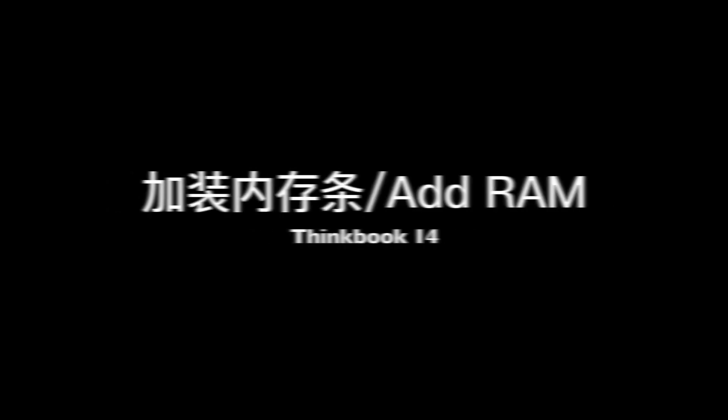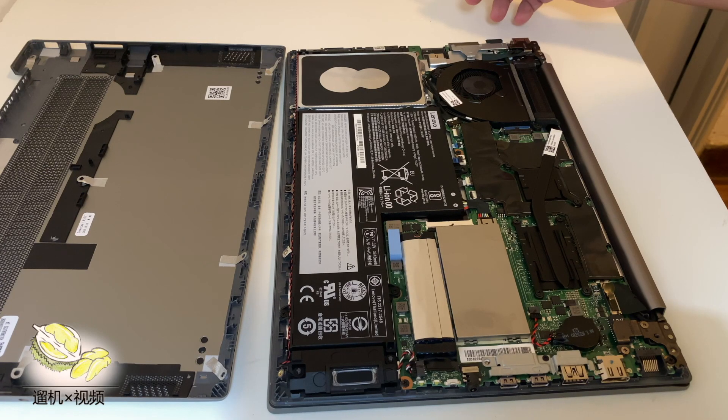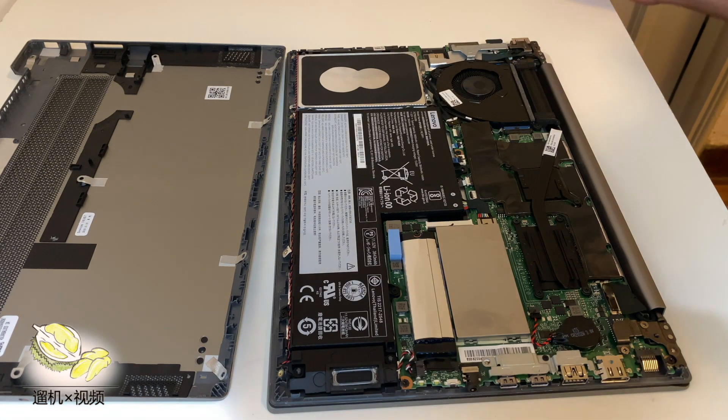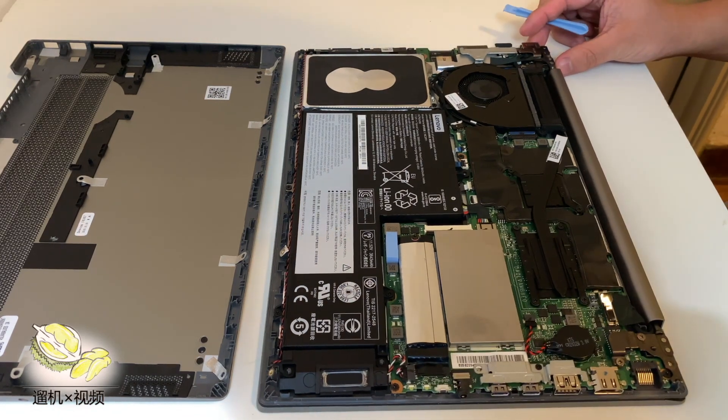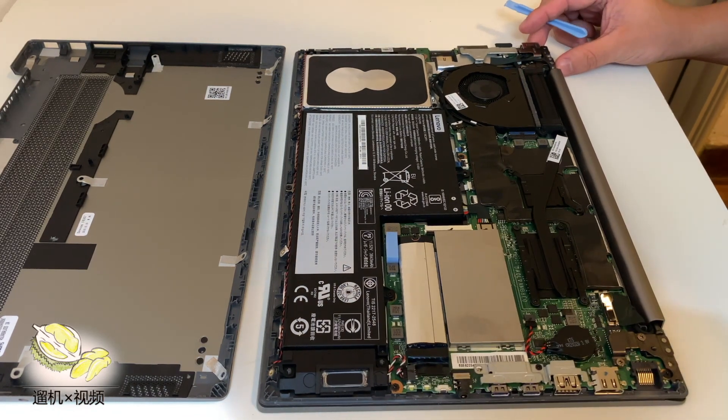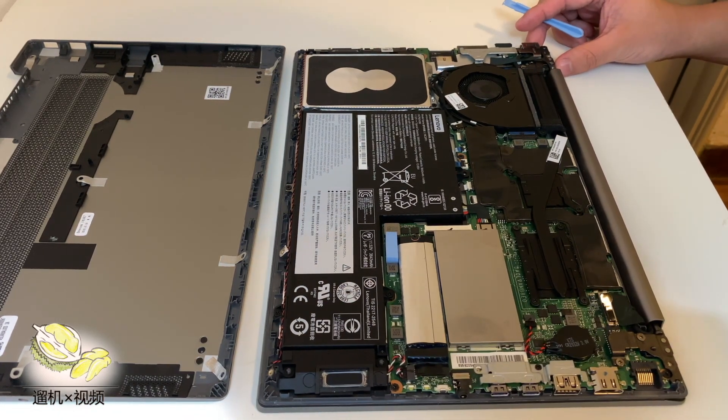Hi what's up guys, today we would like to add some RAM to ThinkBook 14. It took me quite some time to open the ThinkBook 14.